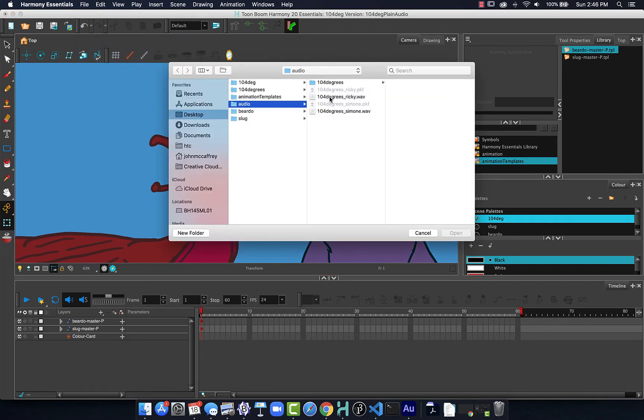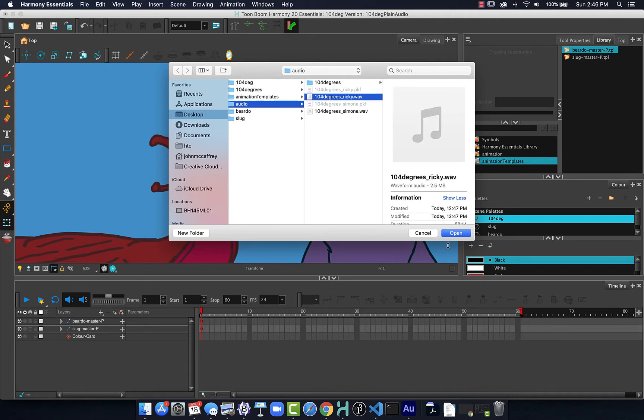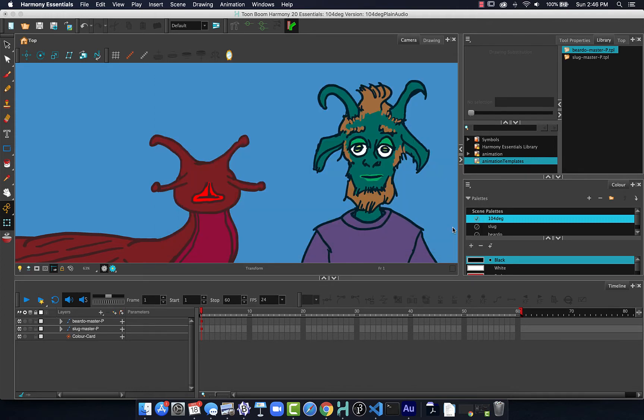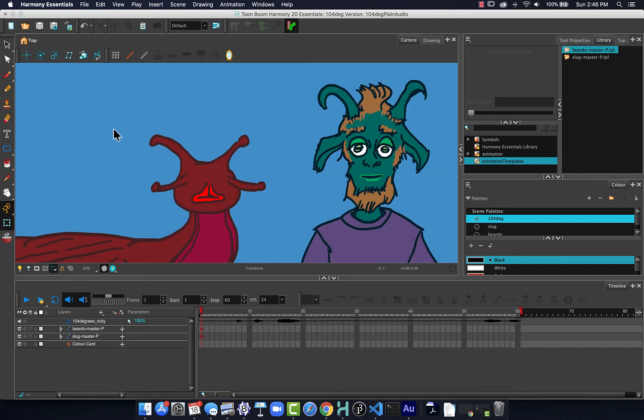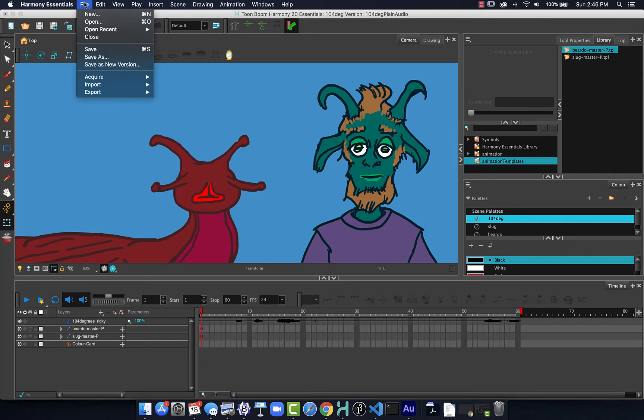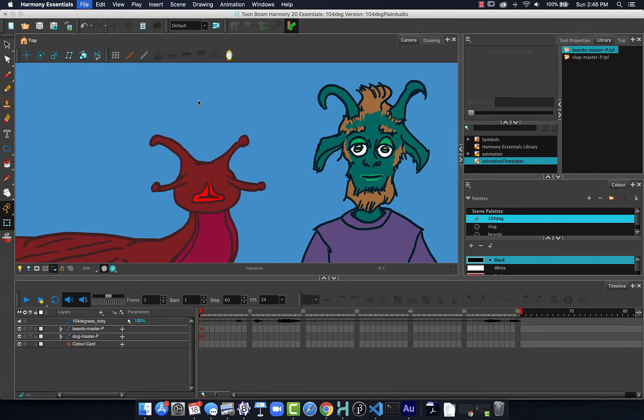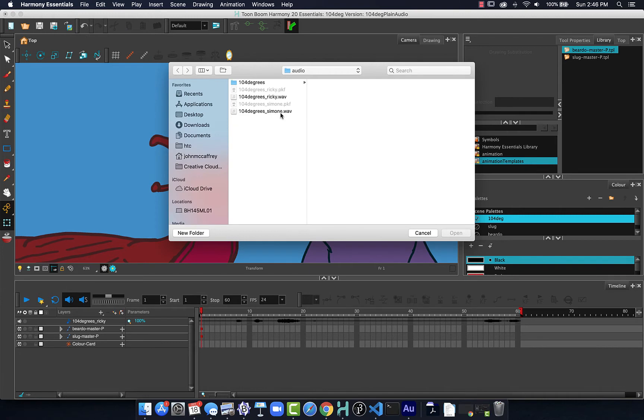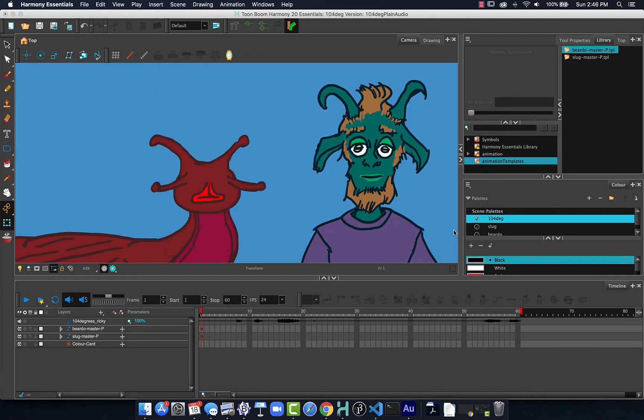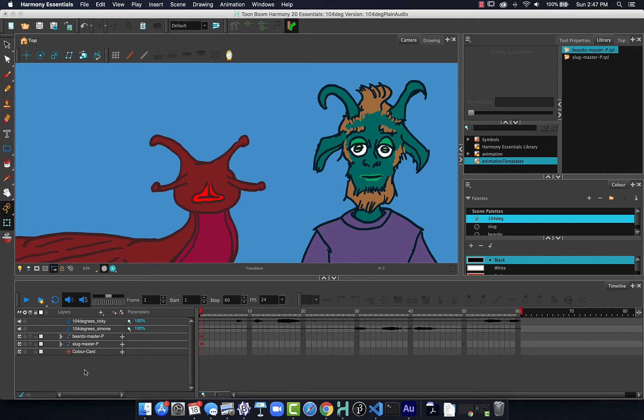We select the audio file that I am looking for, and I'll want to bring in both of these. So we import in Ricky, and then I will repeat the process where I will import sound. This time I will bring in Simone. So now we can see how they are separated with that.